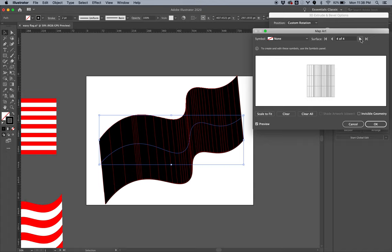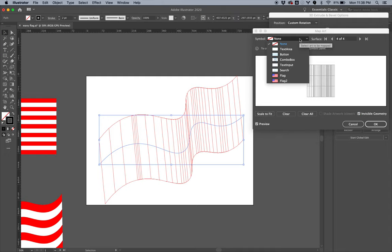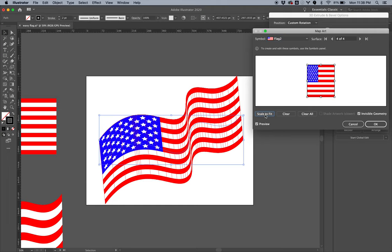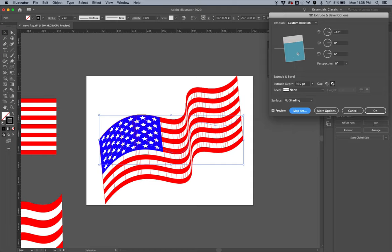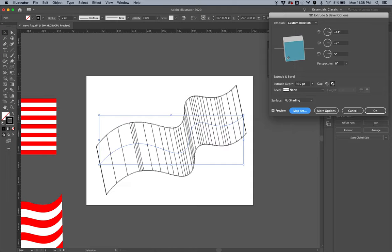So cool. Okay, so I'm going to turn on Invisible Geometry, so this thing is going to be transparent. I'm going to choose my symbol Flag 2 to map onto the surface, and I'm going to set Scale to Fit. Cool, cool, there it is. Nice. Okay, I'm going to choose okay. And what if we play with this a little bit—can we still do that? Oh, we sure can.